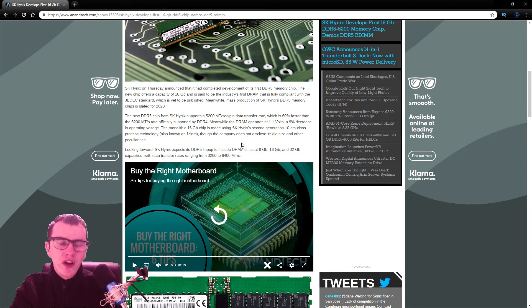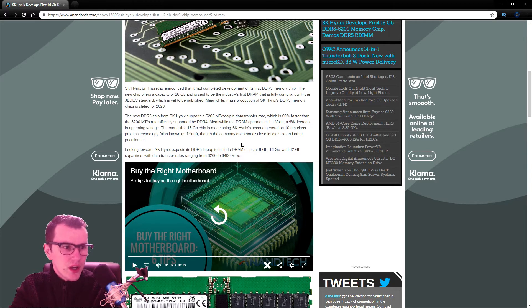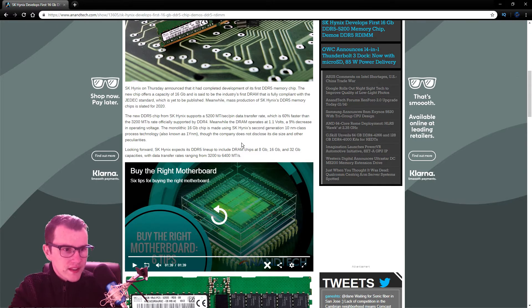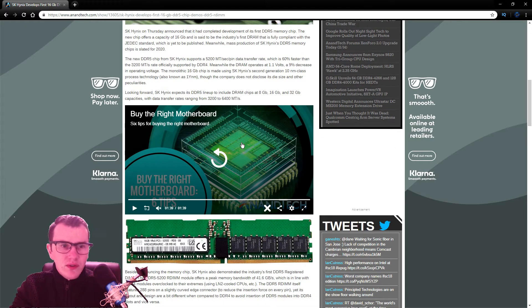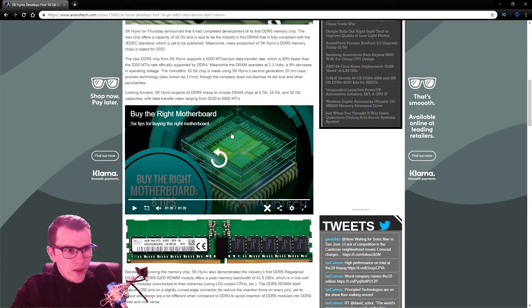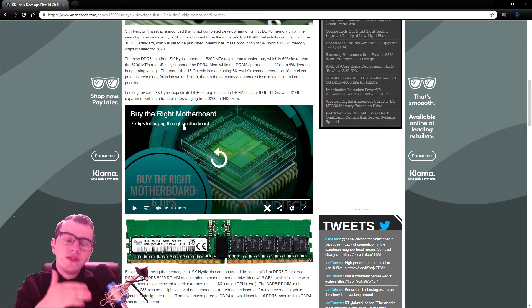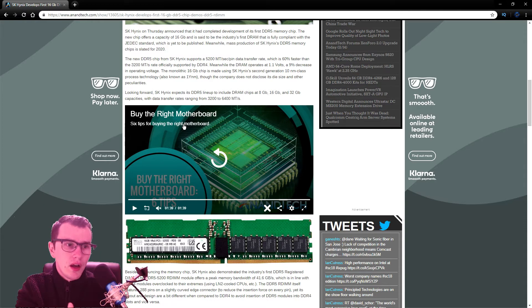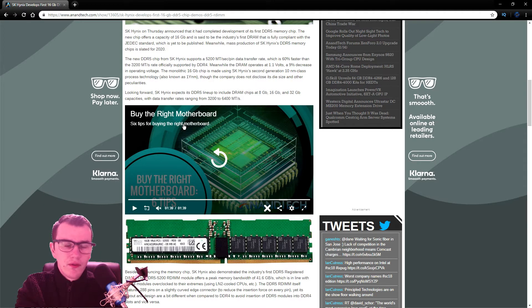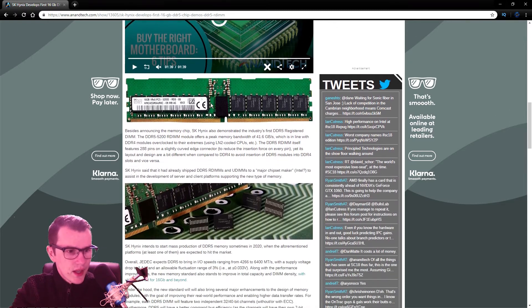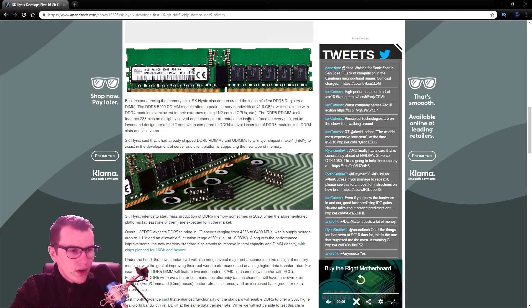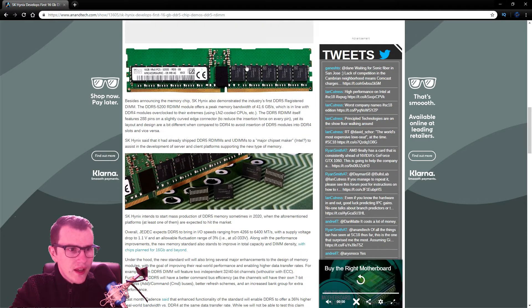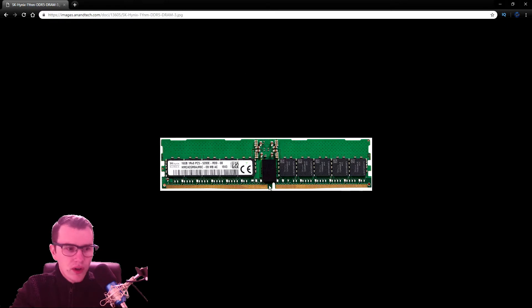They're working on their 10 nanometer generation class for this. The lineups obviously are 8, 16, and 32 capacities. And the data transfer will obviously range from 3200 MHz being the native for this all the way up to 6400 MHz. I've looked through here, they have got a new design for the DIMM.